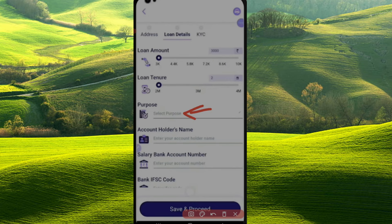If you have a marriage function, you choose a phone or EMI. You can select your account number, account holder name, and IFSC code. You can get loan details and save the proof.